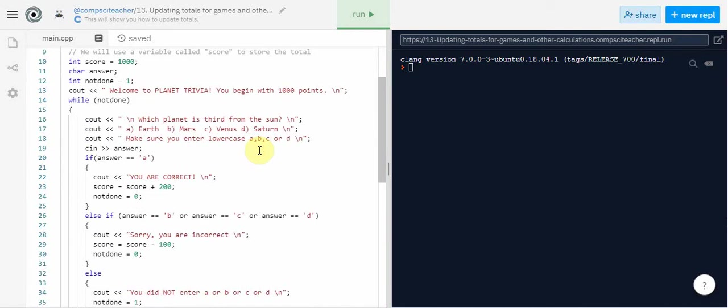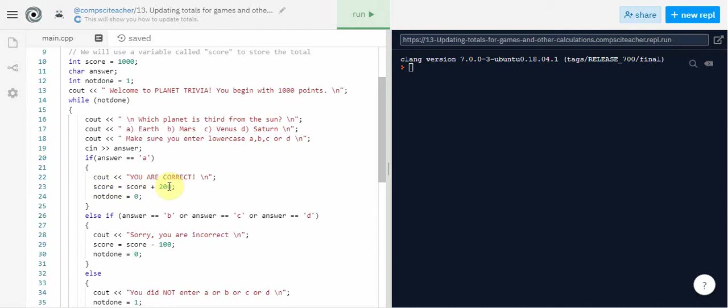If they get to here and they got the answer correct, then here is the code for the scoring system. We're taking the total which if this is the first time through this is equal to a thousand, we add it to two hundred.